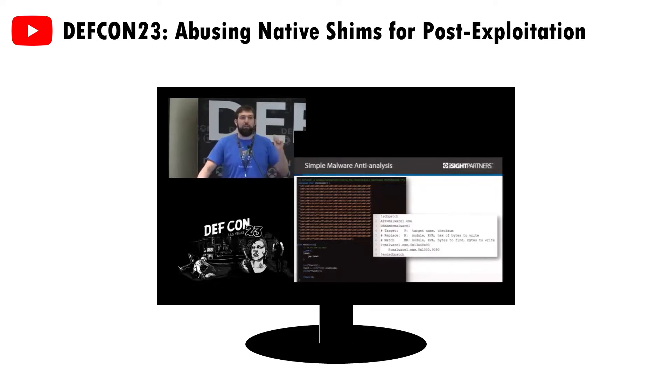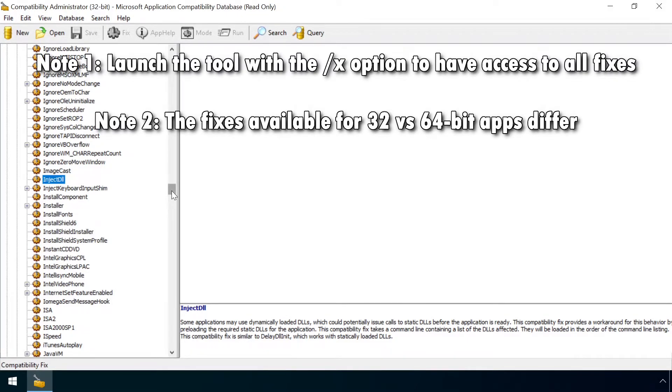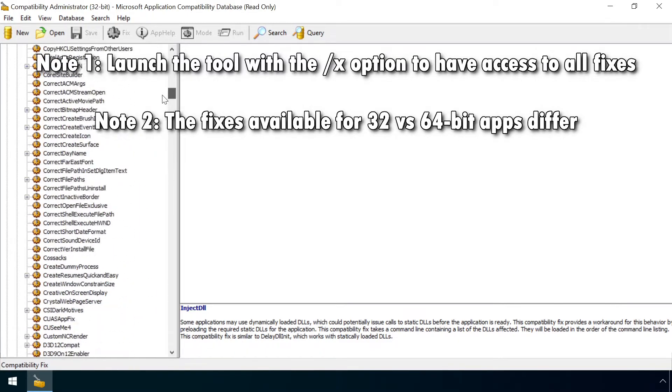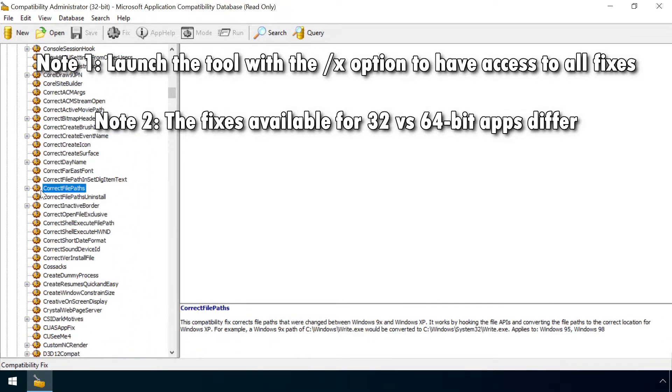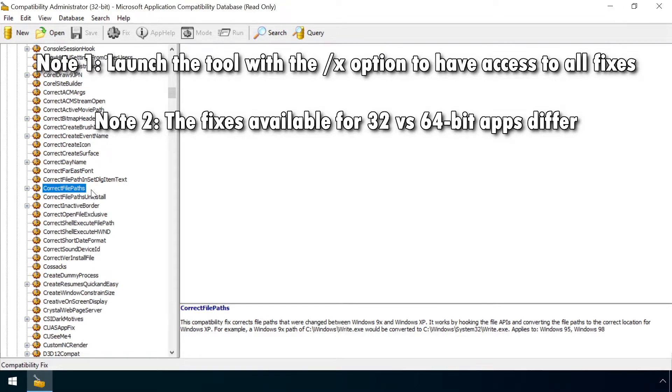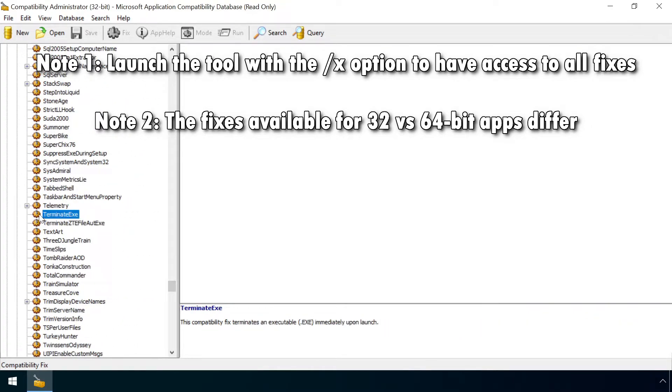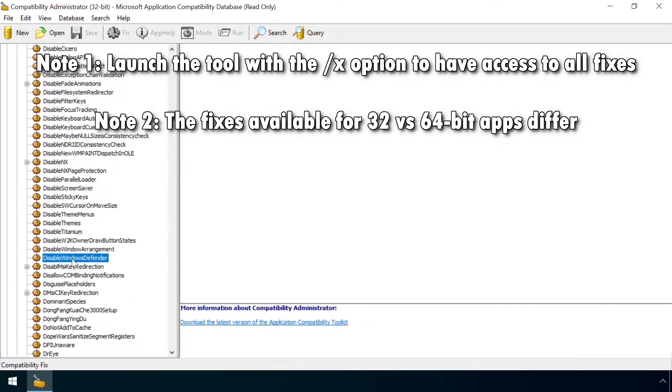And it's not just the inject DLL fix that can be abused. Many others can enable all sorts of mischief by attackers. Correct File Path can trick an application into using a different location for storing its config data. For example, causing a web browser to store its cookie database in a location that an attacker can easily access. Terminate EXE immediately terminates a process, handy to prevent security tools from running. And Disable Defender does exactly what it says on the tin, and excludes this process from the watchful eye of Defender Antivirus.